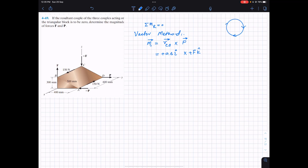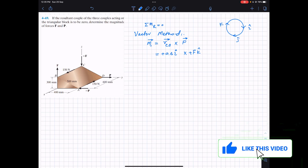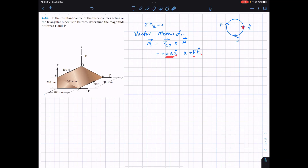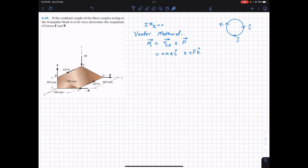Now taking the cross product: this gives us i, j, and k components. We have 0.6 times F, and i cross k gives us minus j. So this gives us M1 equals minus 0.6F j.